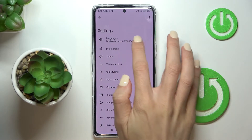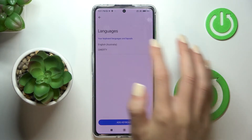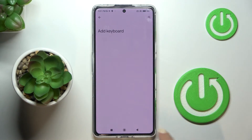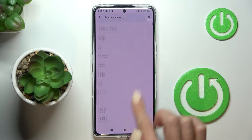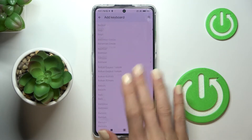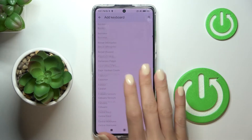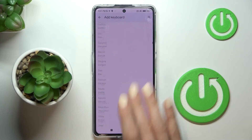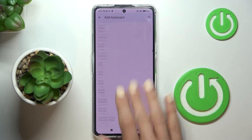Tap on settings to change the language, select languages, tap on add keyboard, and then select the one that you would like to apply.